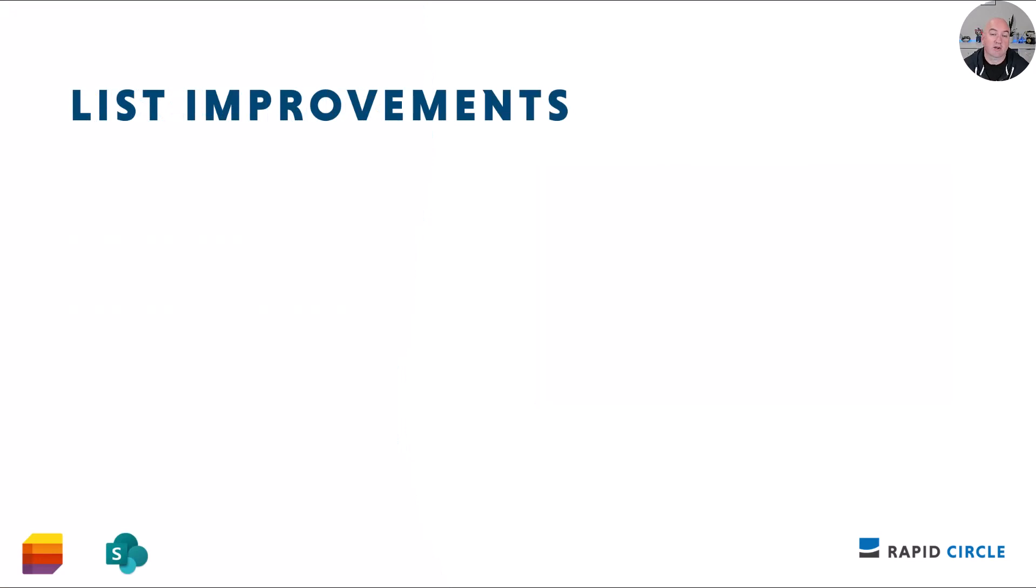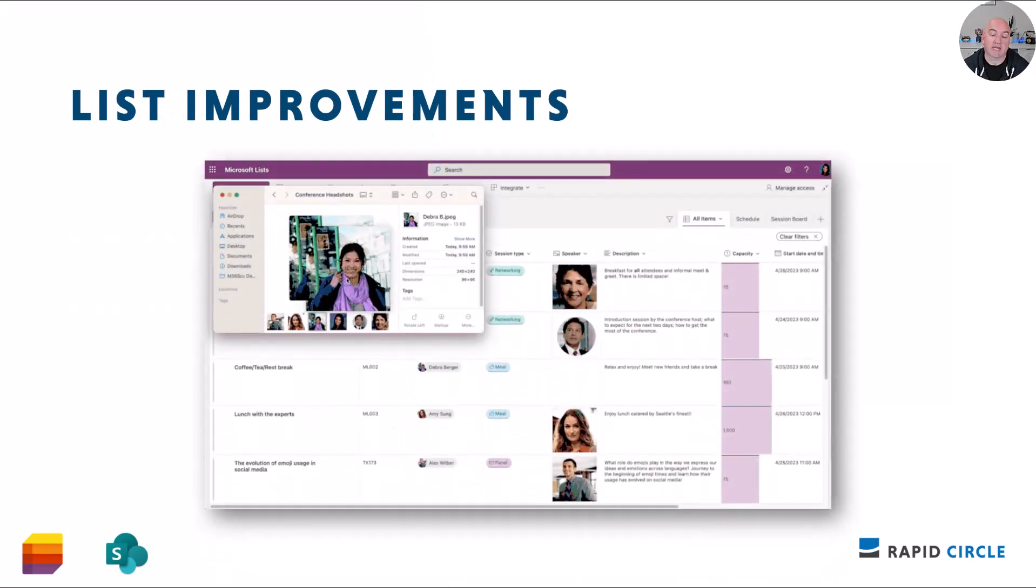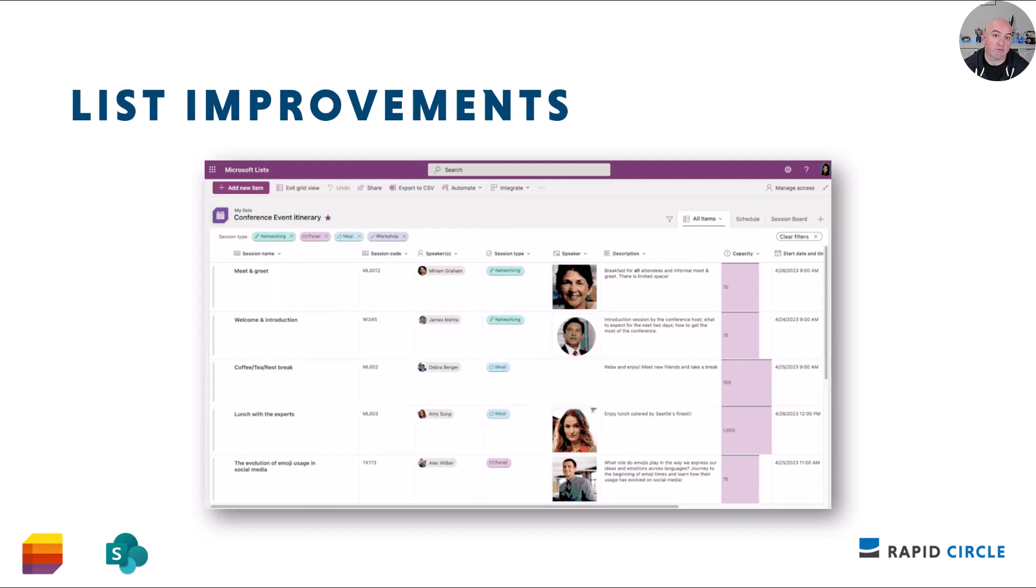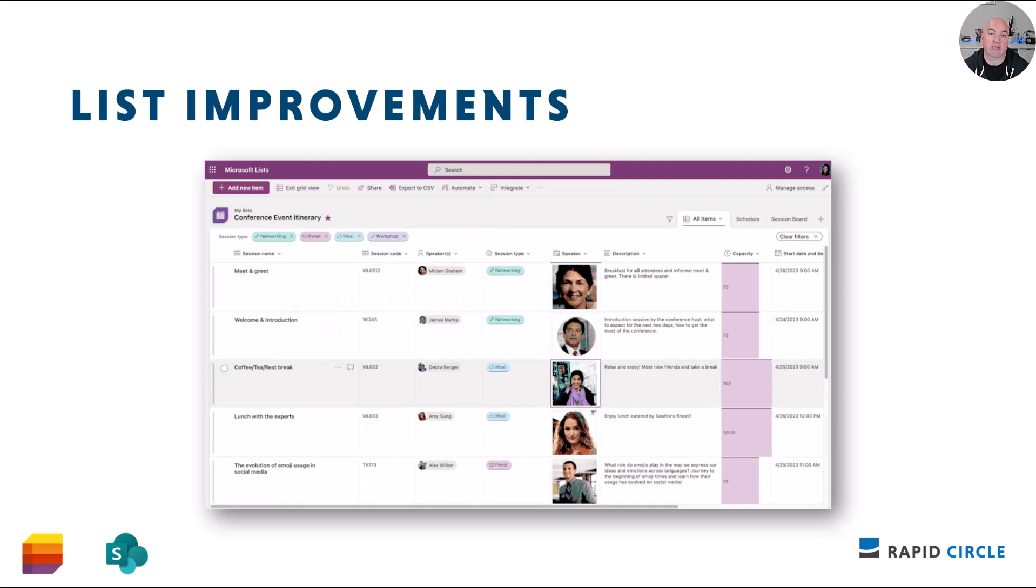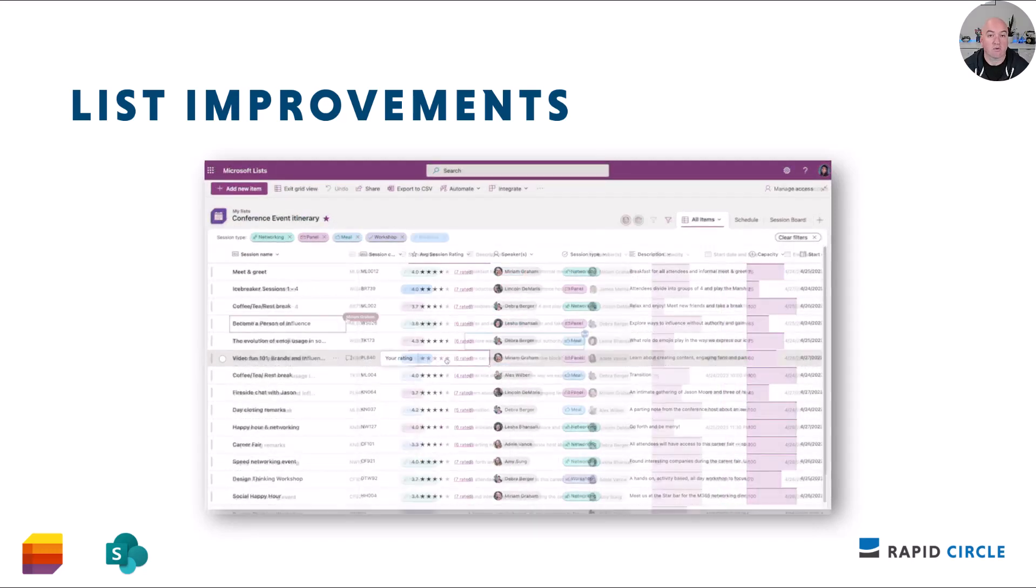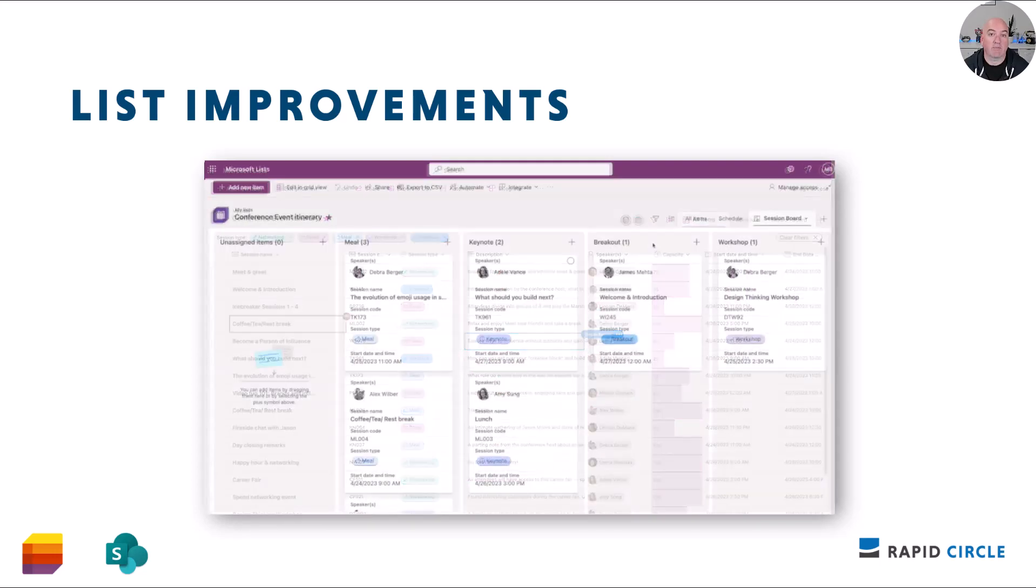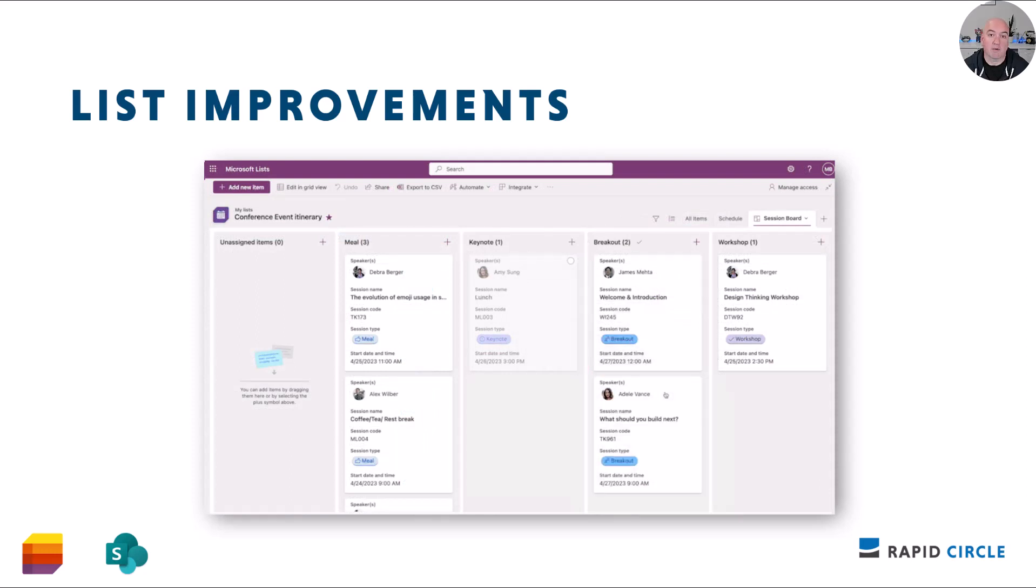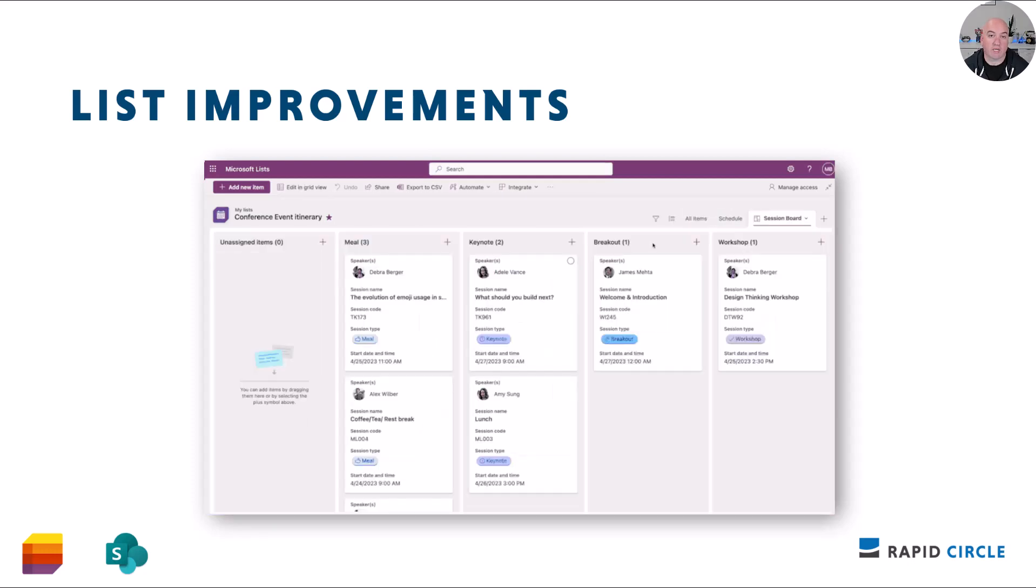Microsoft Lists is getting a number of updates including overall performance improvements and new features such as the ability to drag and drop or paste images directly into a list. You'll be able to add ratings, see who's collaborating with you in real time, and switch views simply by clicking tabs. These updates are rolling out mid-July to late September.